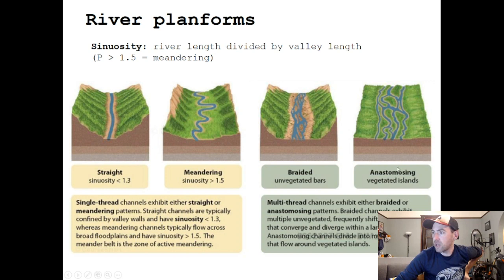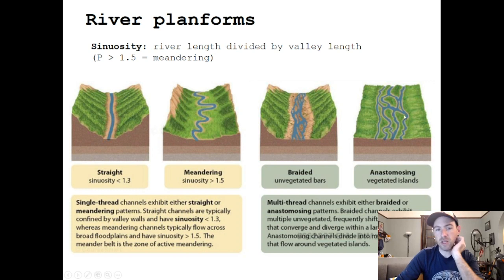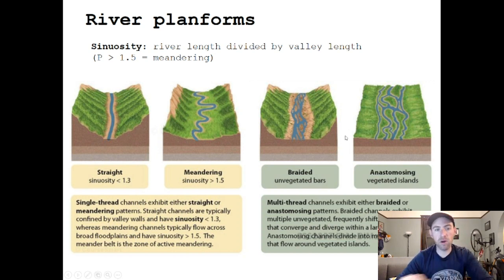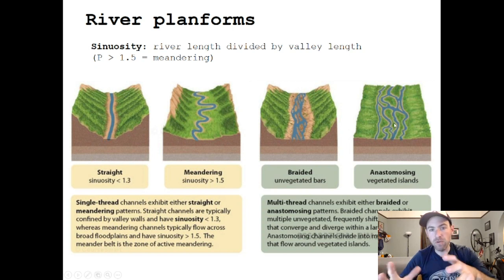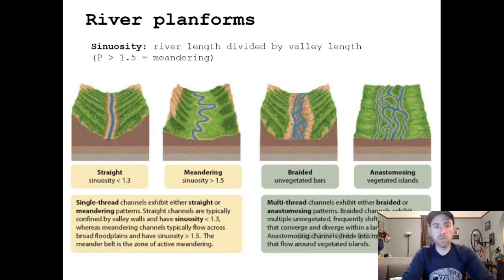With multi-threaded rivers, braided rivers have a straighter plan form with unvegetated bars, whereas anastomosing rivers have bars stabilized by vegetation. That's the key morphologic distinction. The vegetation, by virtue of stabilizing the bars and banks, allows meanders to form in anastomosing systems.